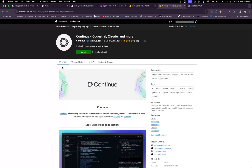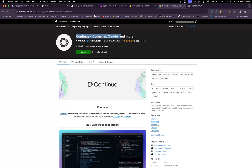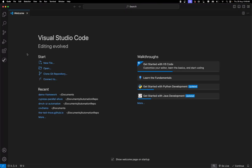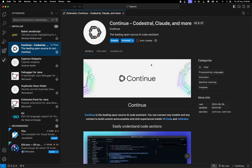We've achieved two steps: installing Ollama and running a model. Now let's try to integrate it with VS Code. For that, go to the Visual Studio Code marketplace and install the Continue plugin. Alternatively, go to VS Code extensions, search for 'Continue', and install it.